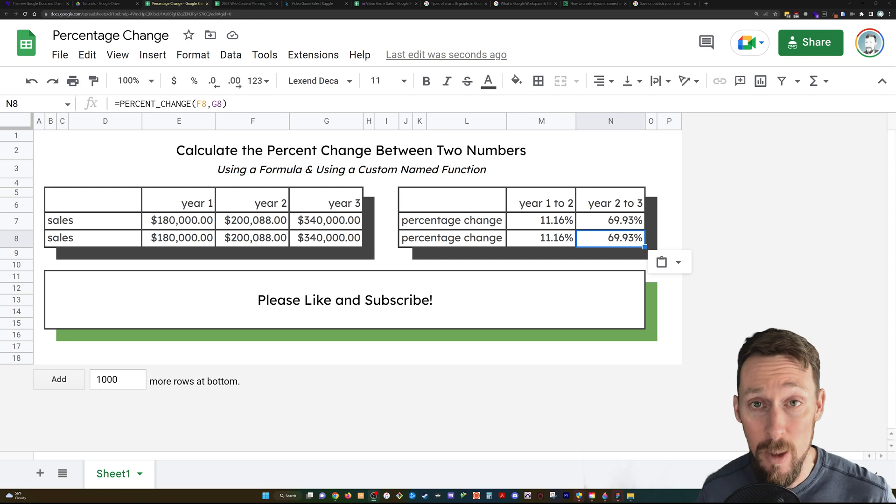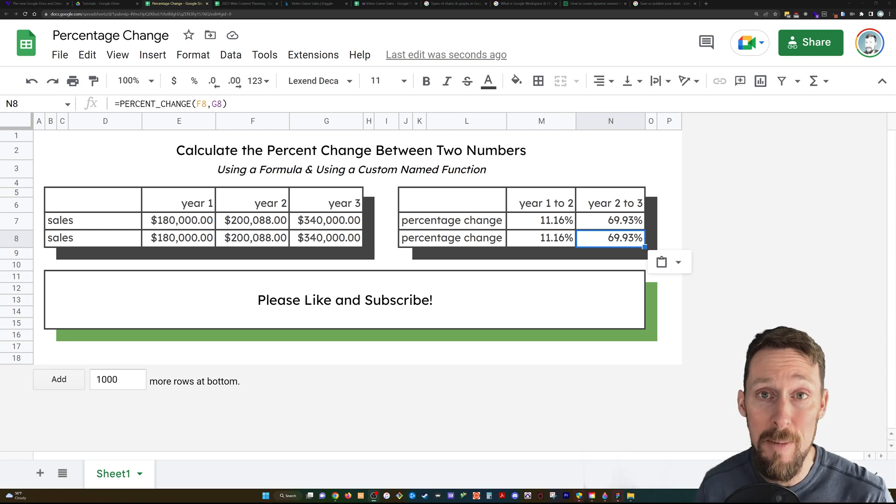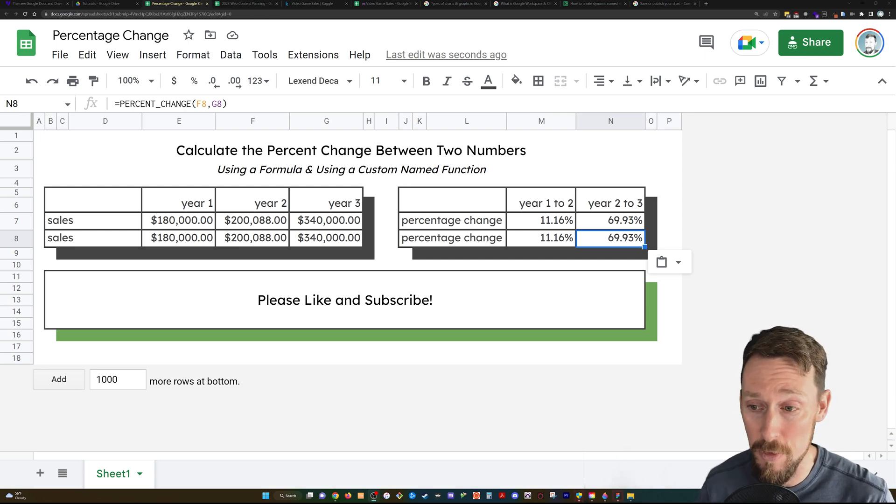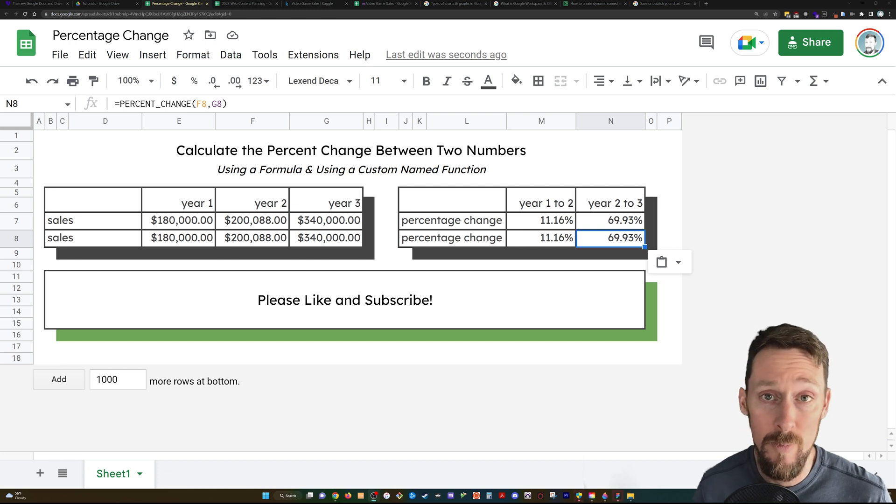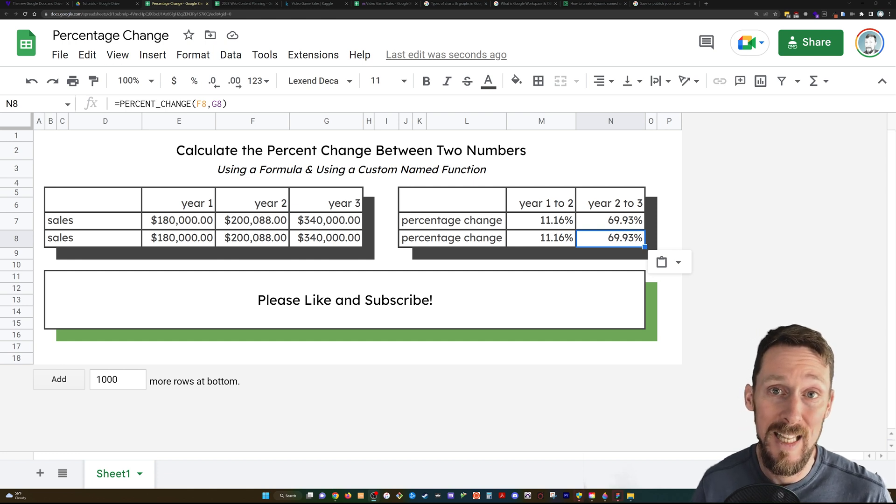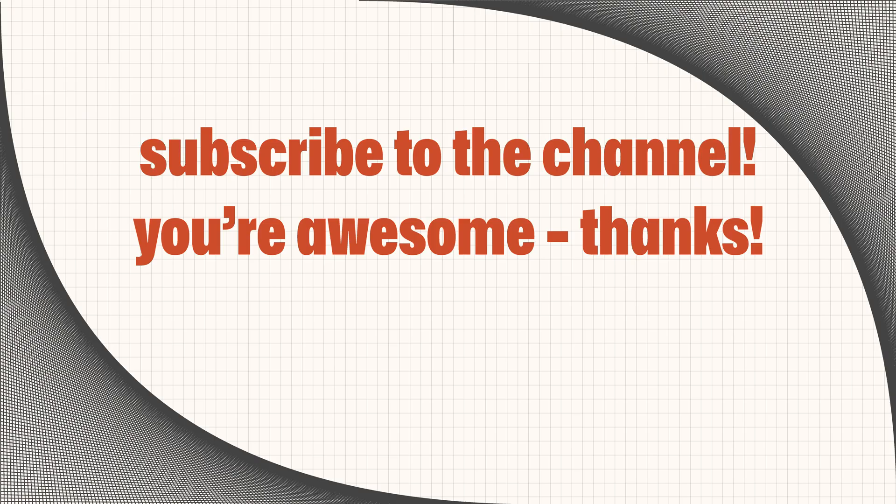Hope this has been helpful for you. Hope you have fun naming your own functions and creating them. And hey, if it was helpful, please consider clicking the like button and subscribing to my channel. I would really appreciate it. It helps get these in front of more people who are looking for answers just like you. Thanks bunch. You're awesome. Bye.